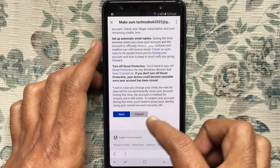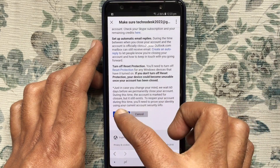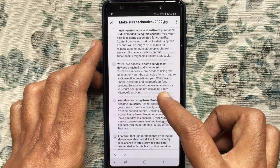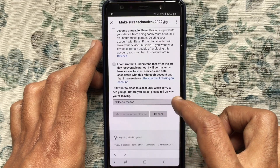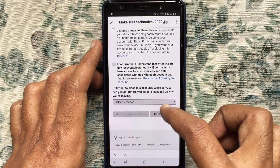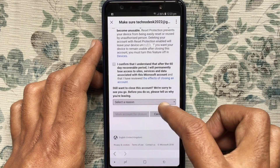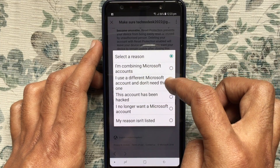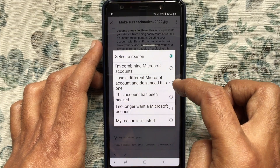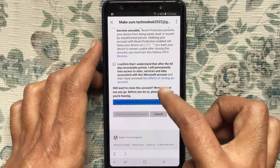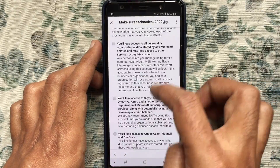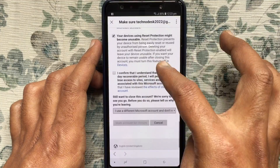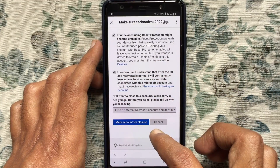Tap on No Thanks, then swipe up and go to the bottom and tap on the Next button. Similarly, read all the information, go to the bottom, and tap on Select a Reason. You can choose any reason from here.